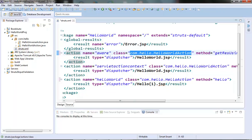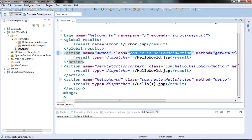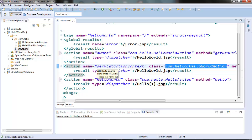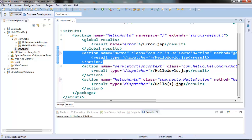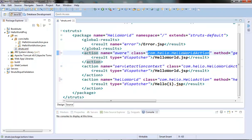So the file name for the aware action will be HelloWorldAction-aware-validation.xml. Similarly, for the ServletActionContext action, the file name will be HelloWorldAction-servletActionContext-validation.xml. If we have a single action element pointing to a single action class, then the file name will simply be HelloWorldAction-validation.xml, and this XML file should be present in the same package in which the action class resides.